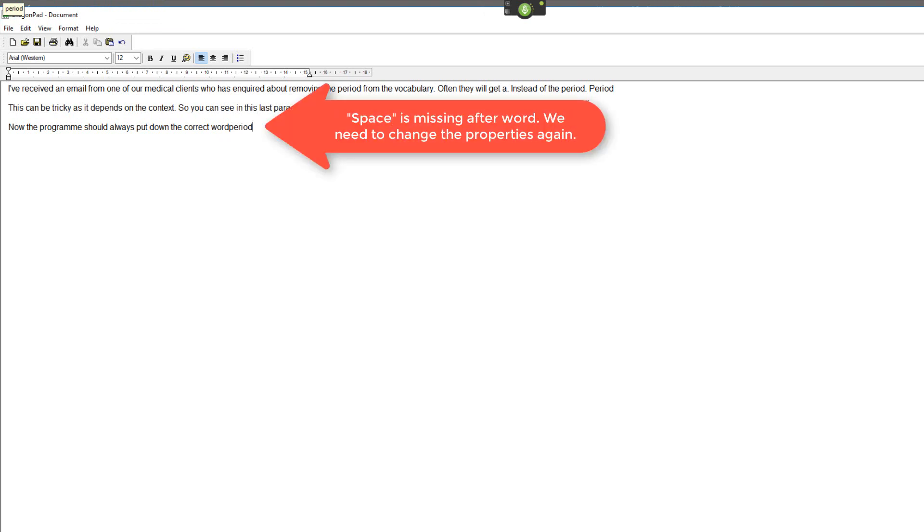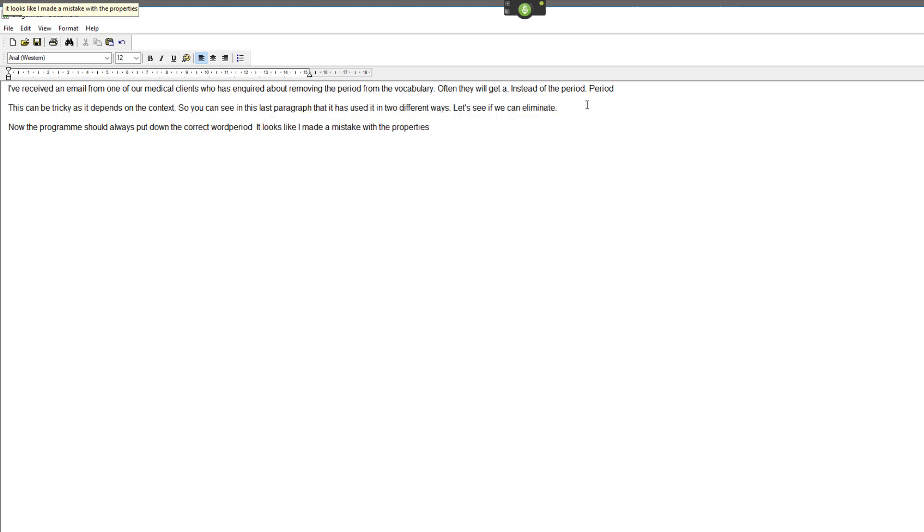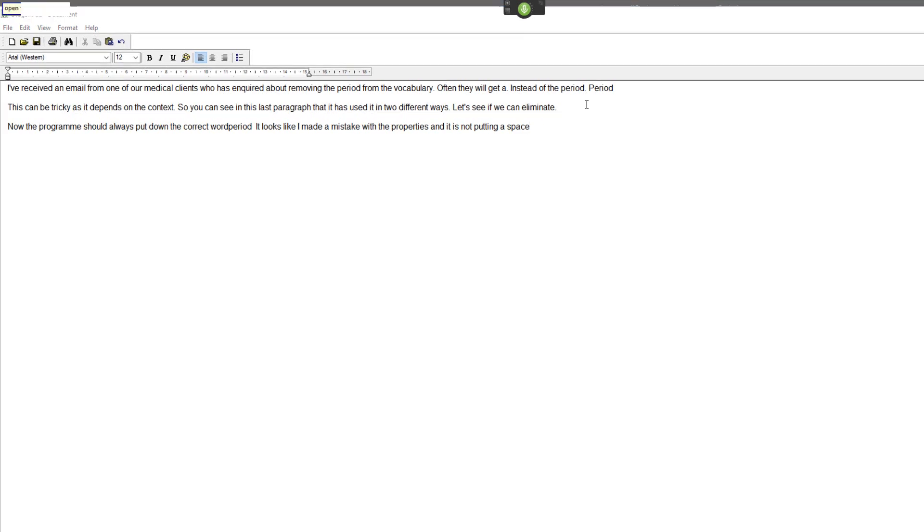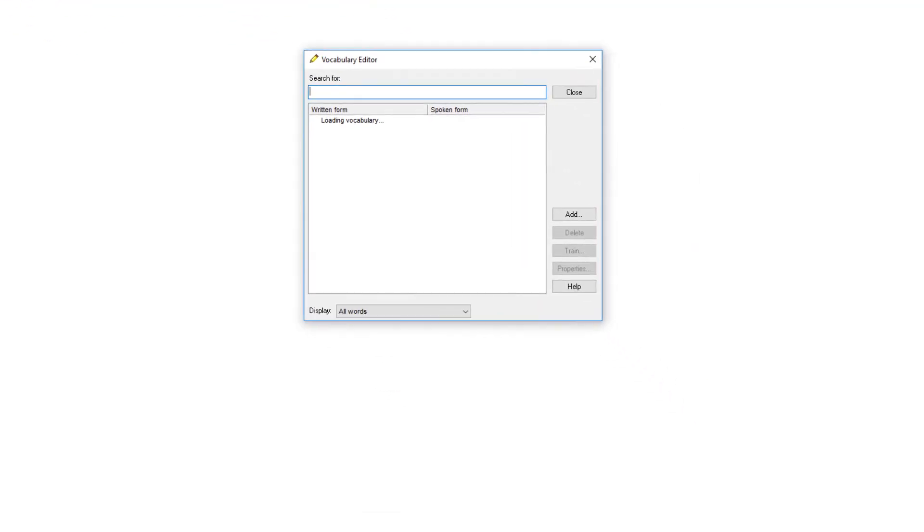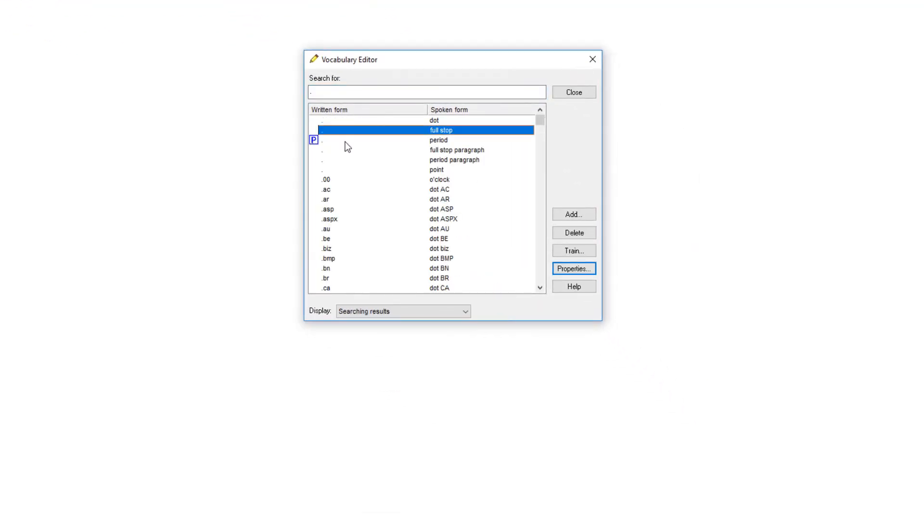It looks like I made a mistake with the properties and it is not putting a space. Open vocabulary editor. We'll go back in.